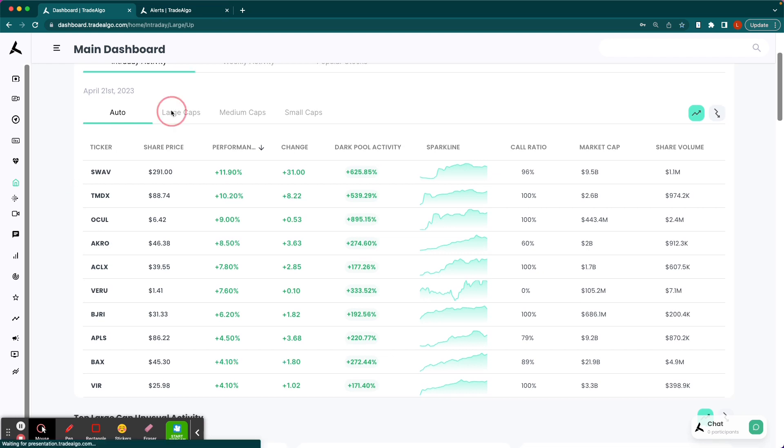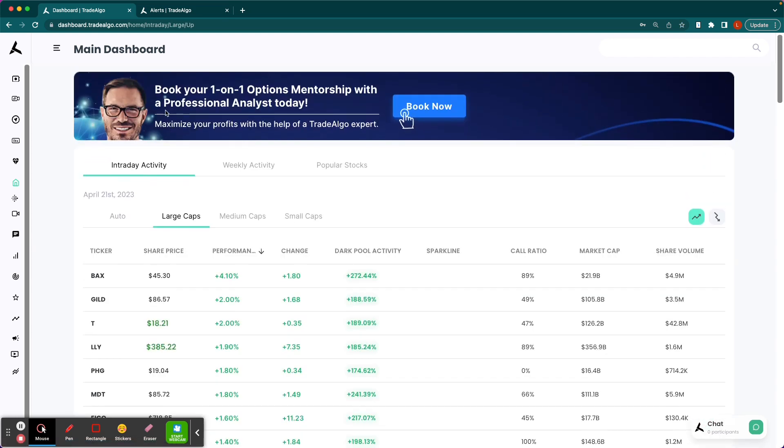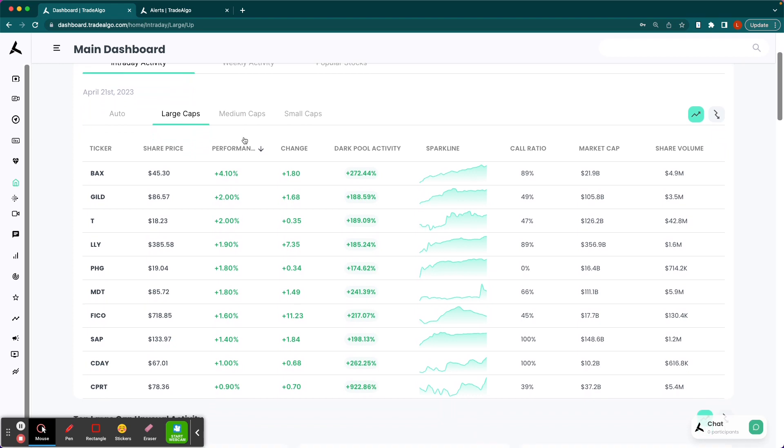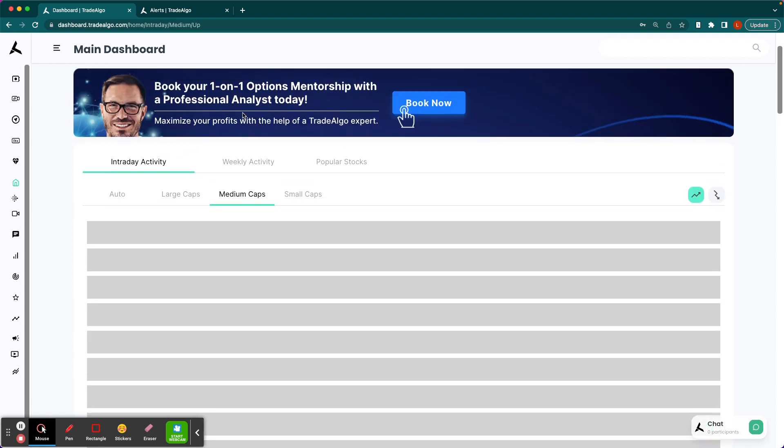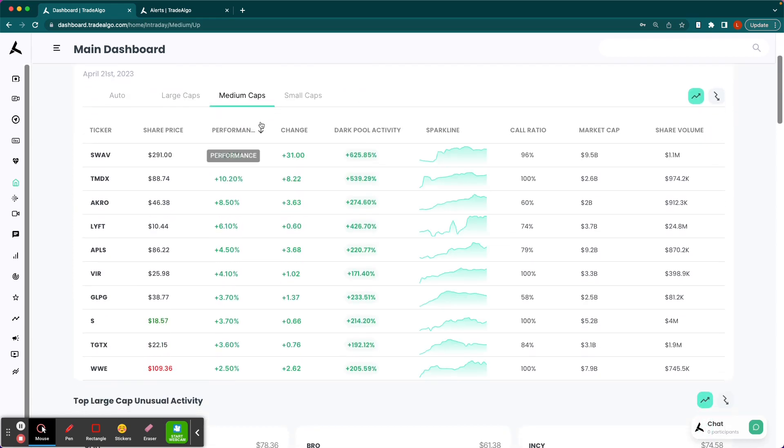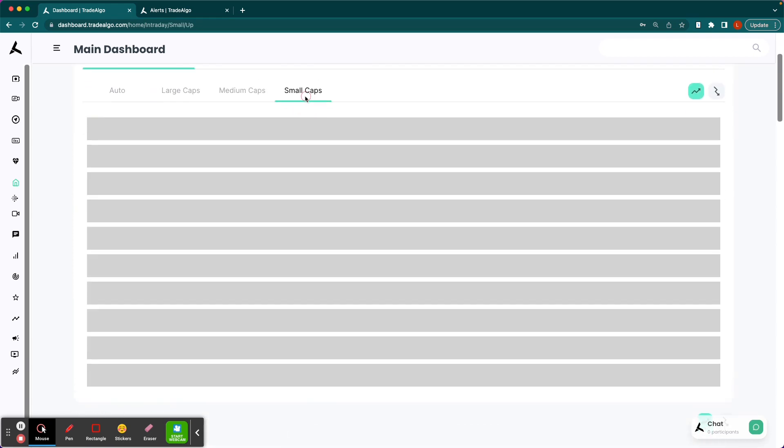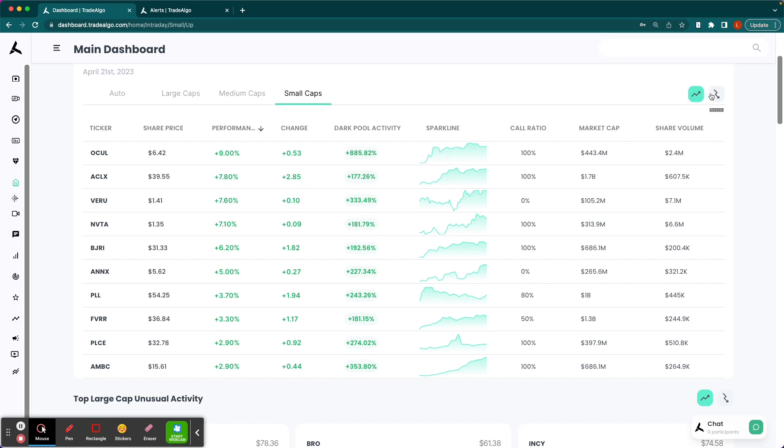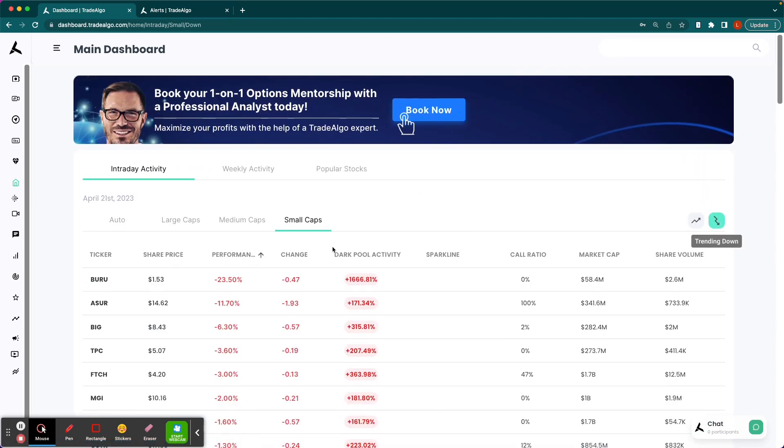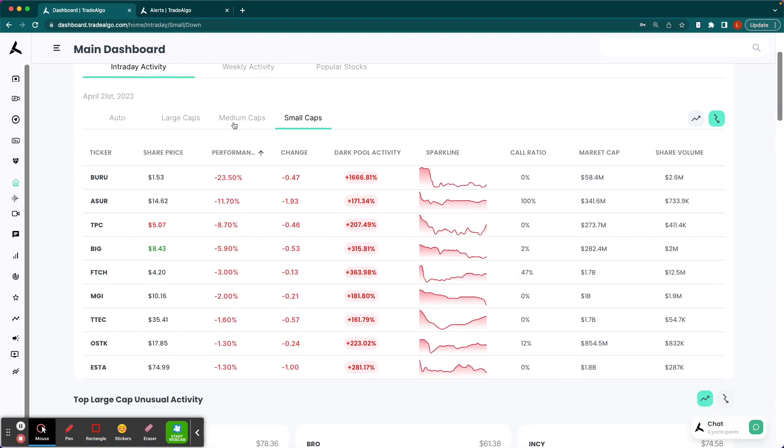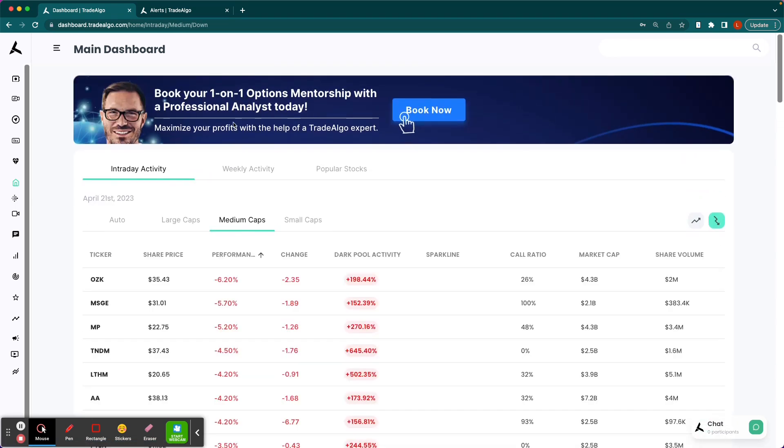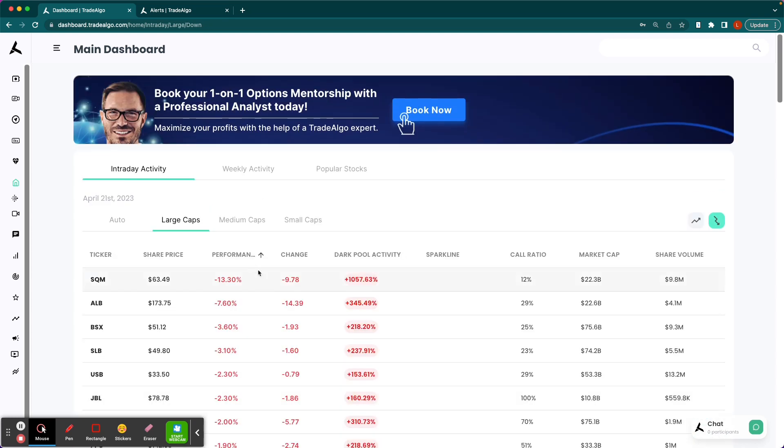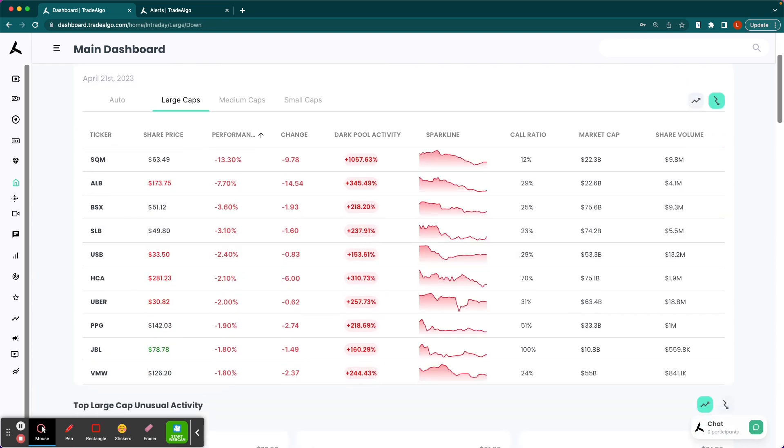Well, here at Trade Algo, our elite AI is able to go through and identify the top large, mid, and small cap opportunities in both the trending up and downsides of the equation, so that way people can more confidently and successfully trade stocks and options following smart money transactions.